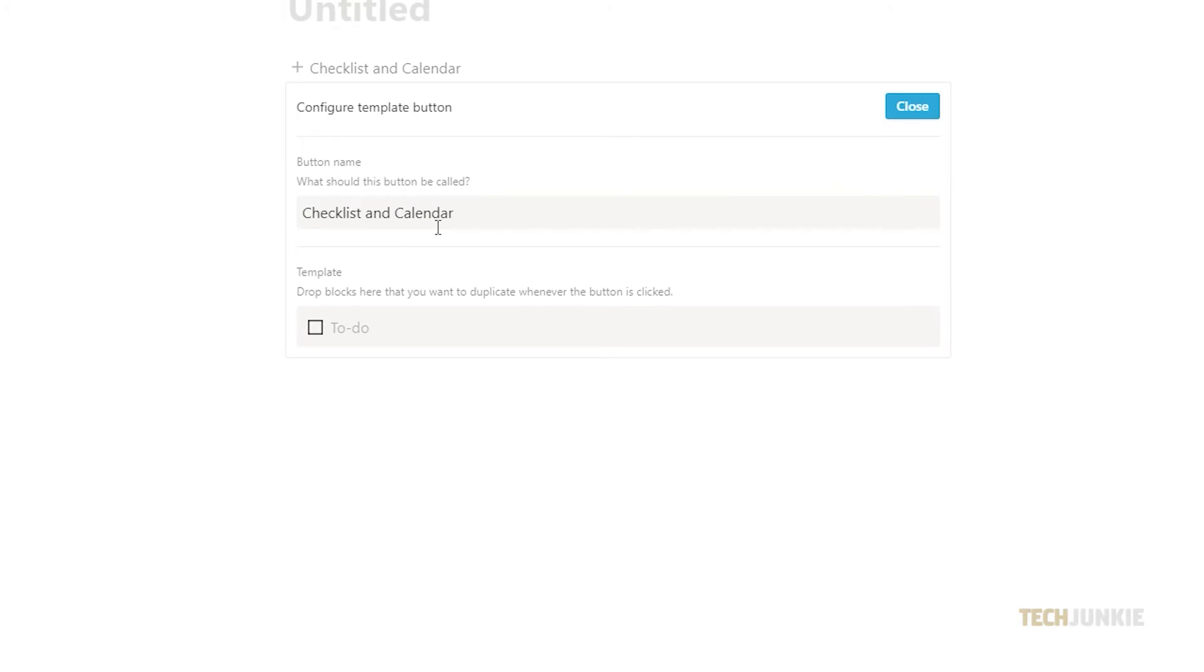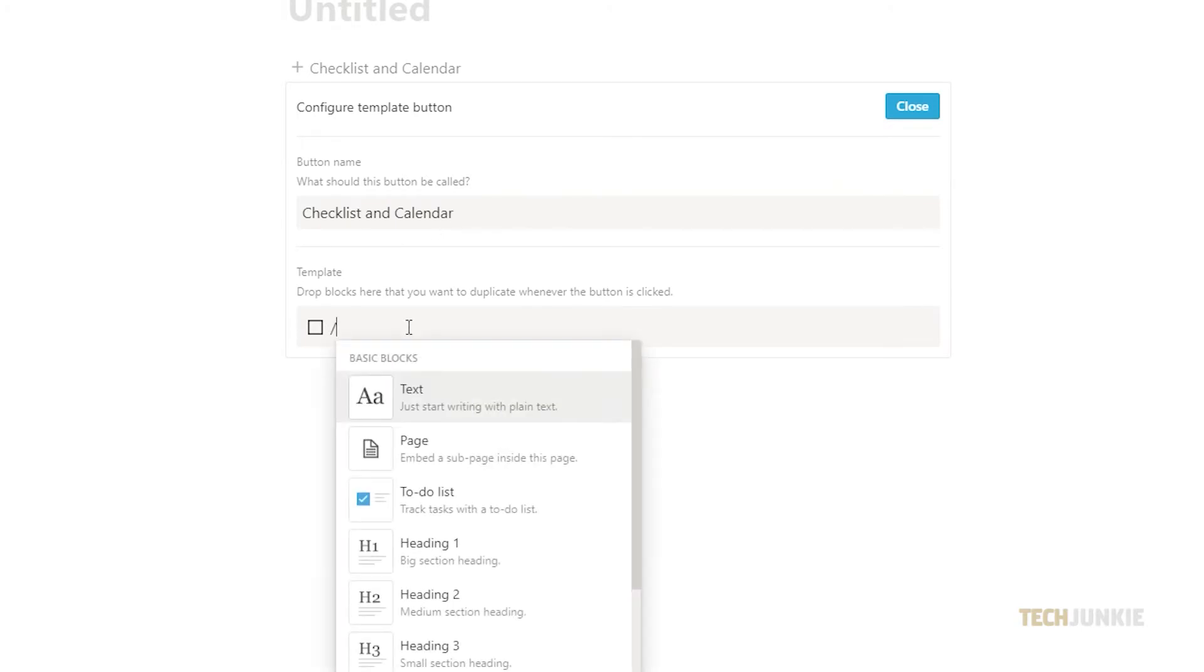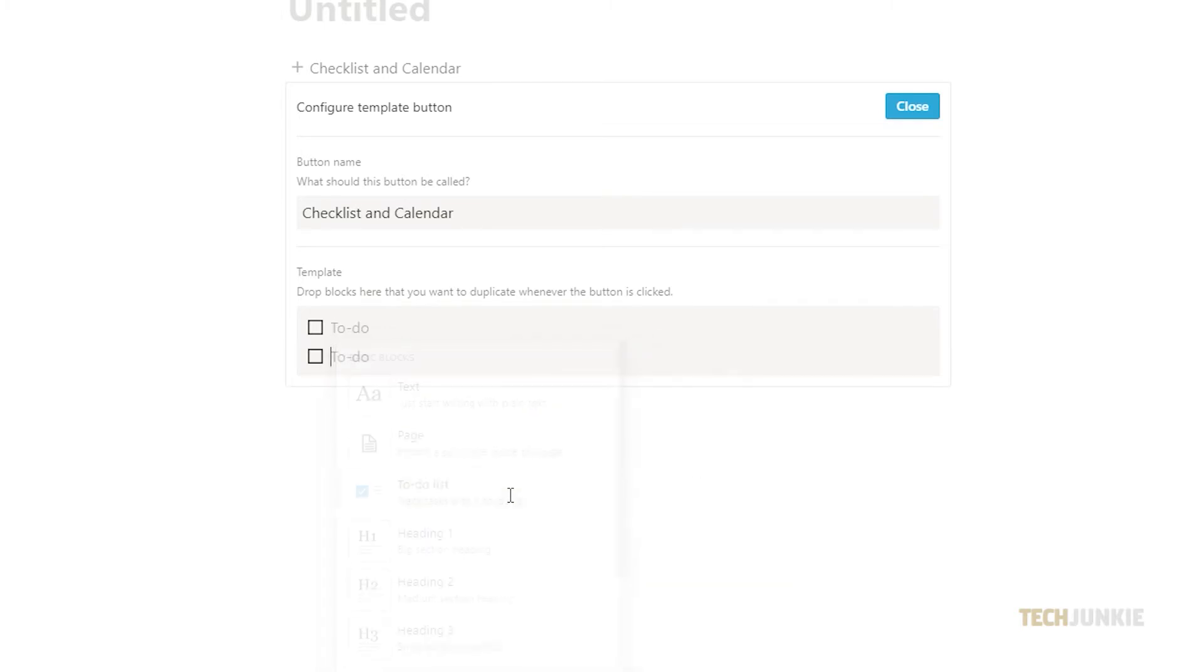Then under template you can type in forward slash to access all sorts of commands you can use to customize your template depending on their purpose. But for this one we will choose the to-do list option. This will make a checkbox appear and you can type in whatever task you want to do right after the checkbox.